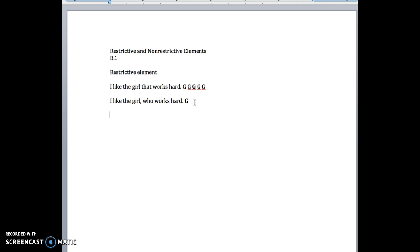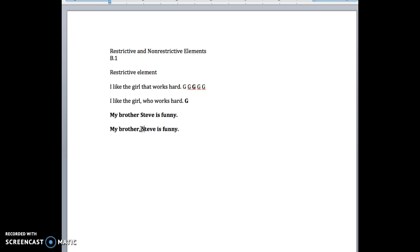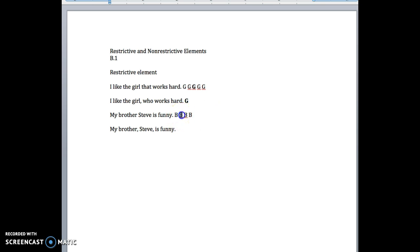Here's a really, really difficult one that I don't see a lot of people get right. What's the difference here? 'My brother Steve is funny.' In one version, we're assuming you have four brothers, but your brother Steve is funny — the one who's named Steve is funny. In the other version, you assume you only have one brother, and his name is Steve, and he's funny.